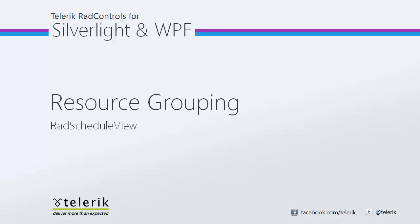So I want to thank you for watching the resource grouping with Rad ScheduleView video. And I hope you've seen just some of the power and versatility that resources and resource grouping can bring to your scheduling projects. And don't forget to stay tuned for the final video in this mini-series where we take resources and resource grouping to the next level by adding filtering so that even if a resource isn't grouped, you can quickly and easily see which appointments of which resources are visible in Rad ScheduleView. So stay tuned for more.